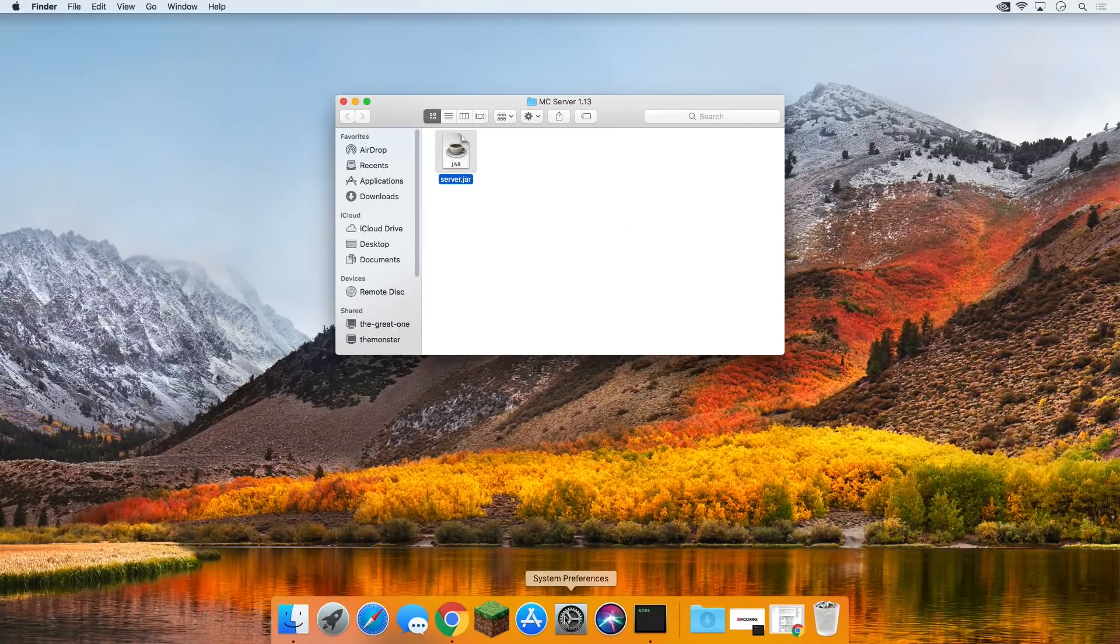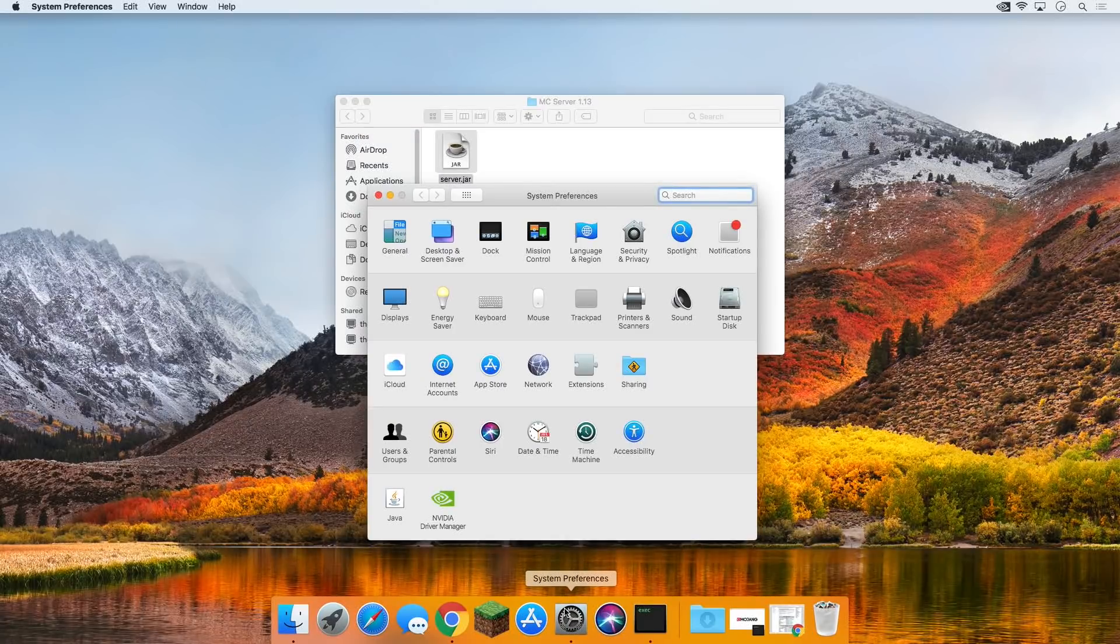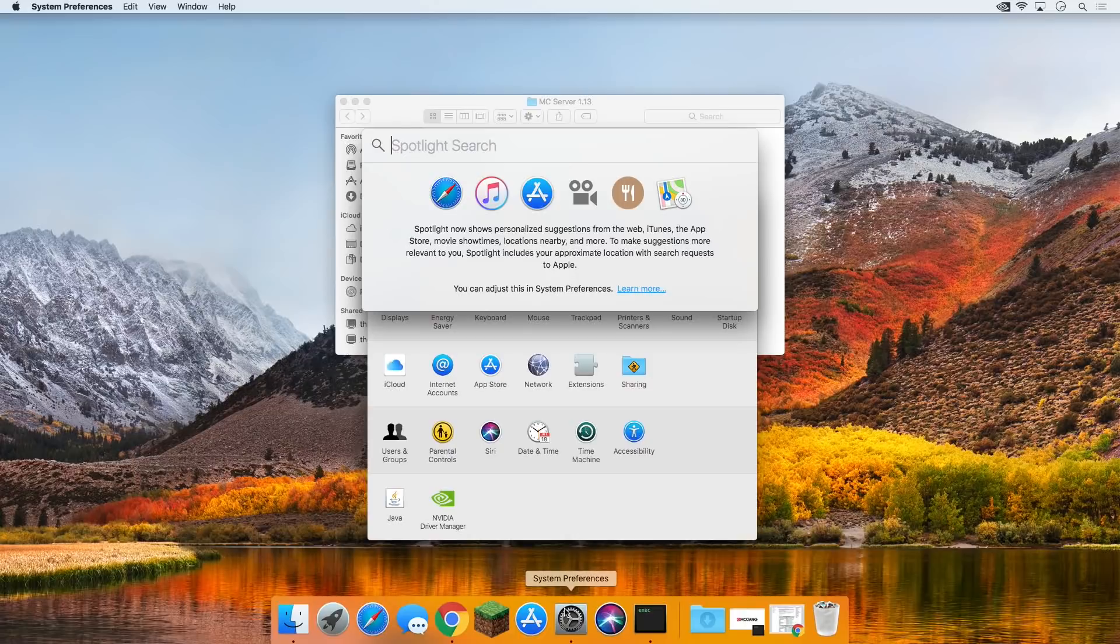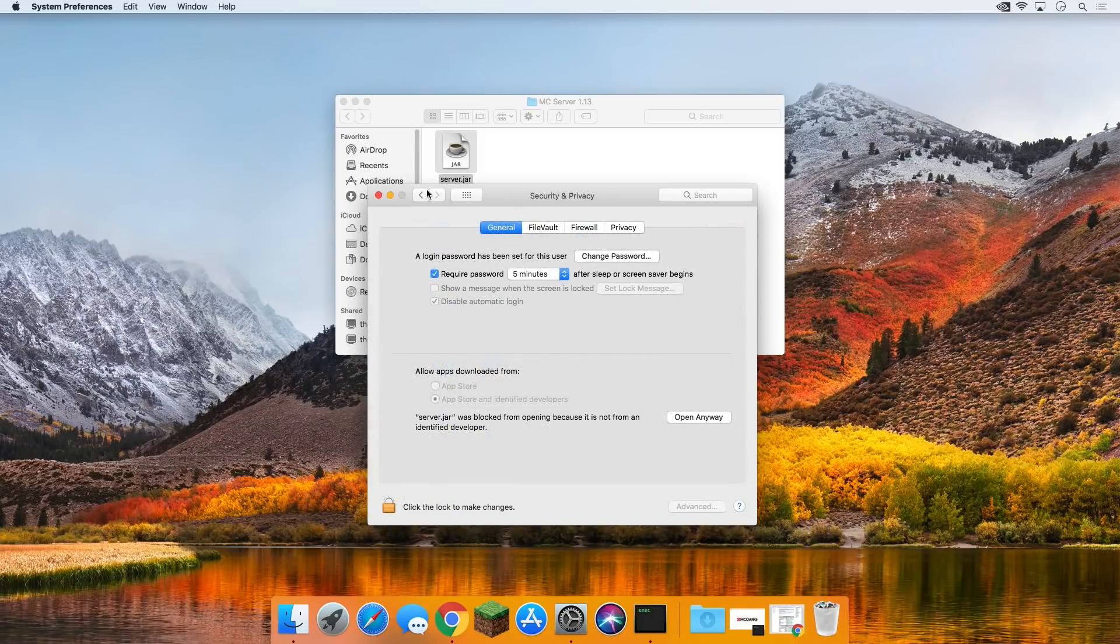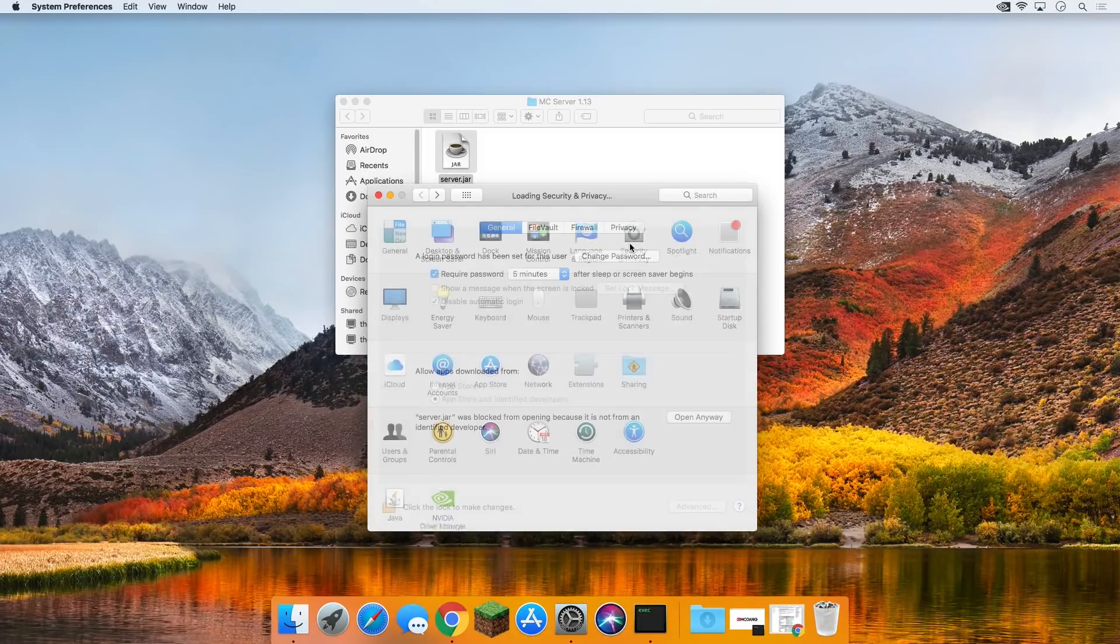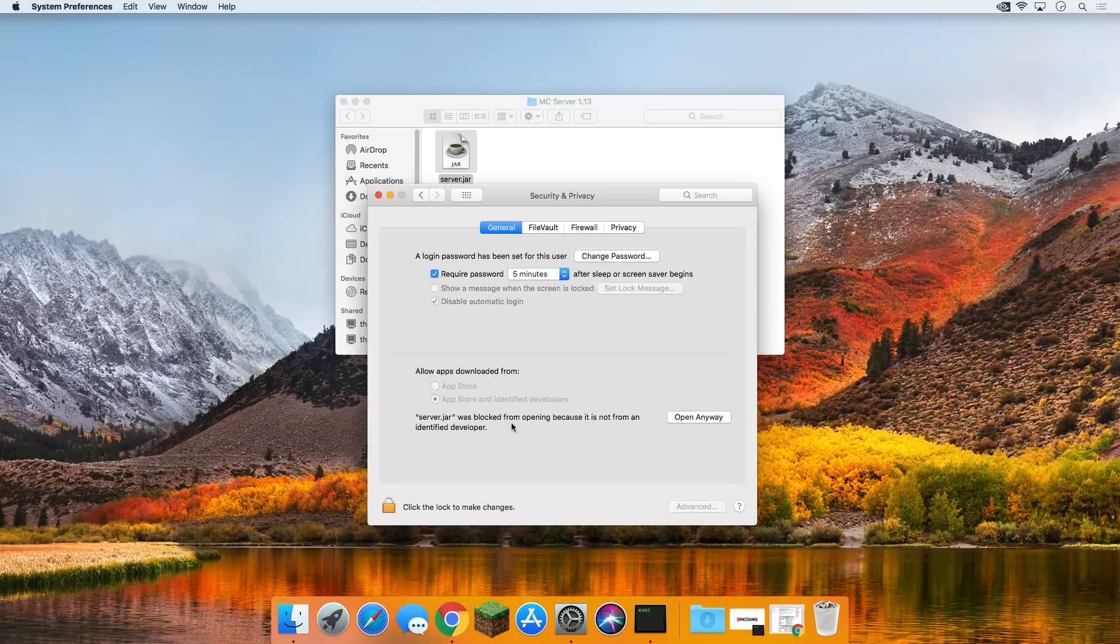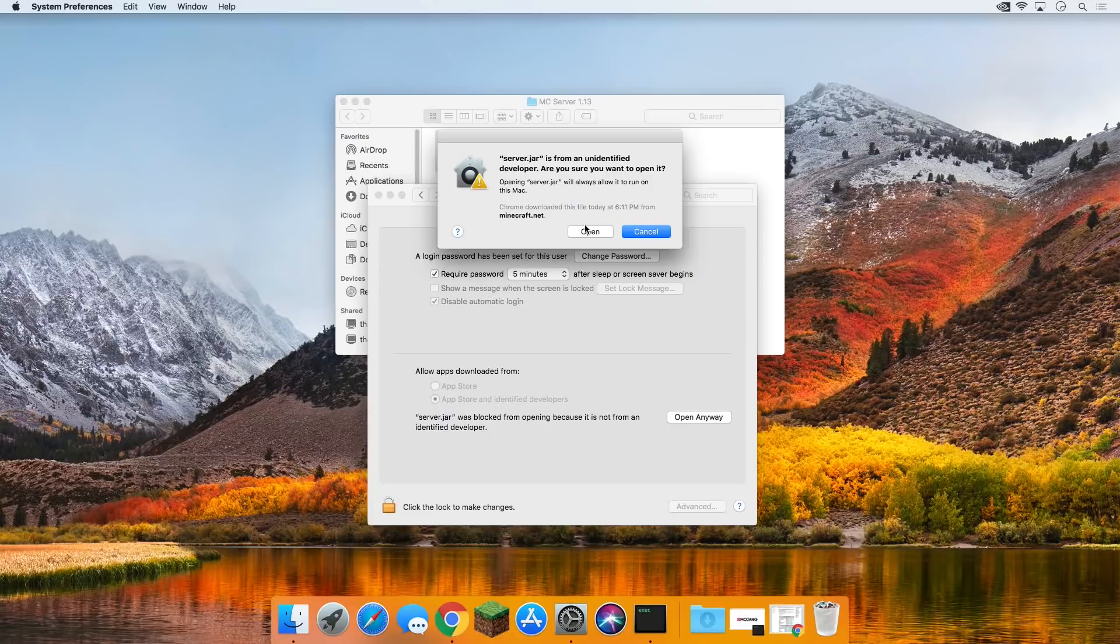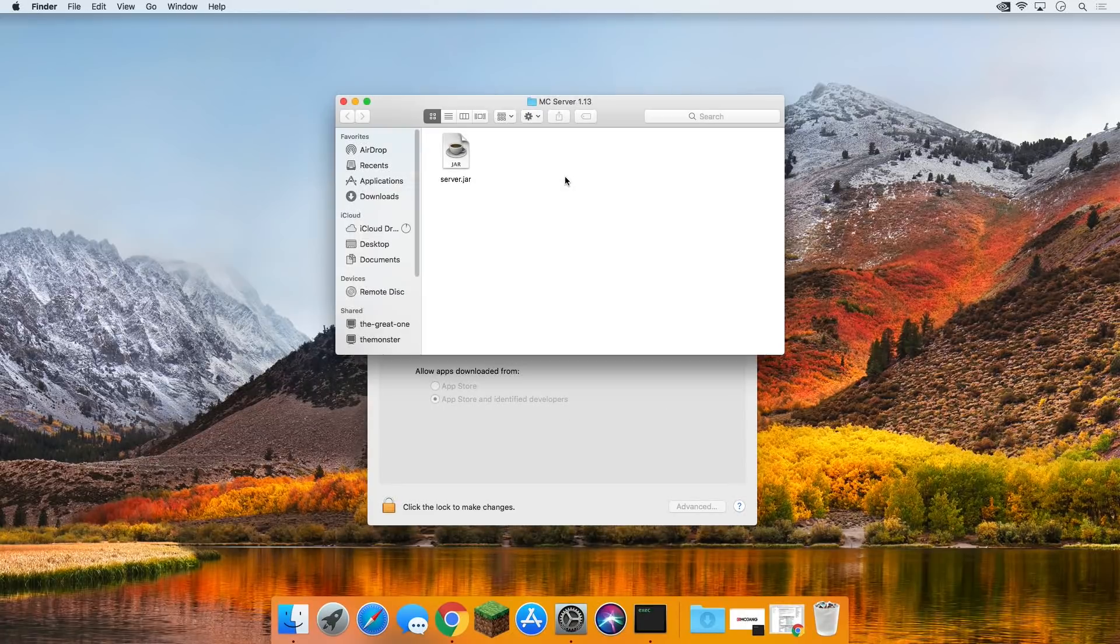Come down here to system preferences. You could also hit command space and type in system preferences. Up here you want to go to security and privacy. If you come down here, you can see server.jar was blocked from opening. You want to open it? Open anyway is what you want to click. And then again, you want to confirm open, and it will open the server.jar.